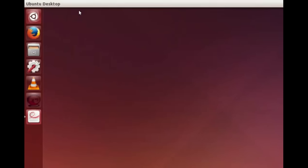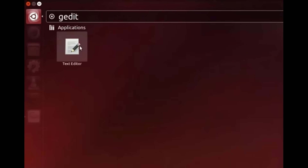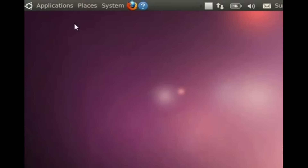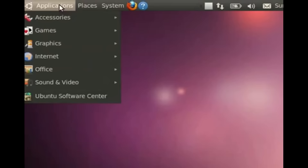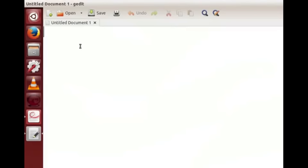Let's get familiar with a few other important applications of Ubuntu Linux OS. Go back to Dash Home. Another way to open Dash Home is to press the Windows key on the keyboard. In the search bar type 'gedit'. The text editor icon appears — click on it. In old versions of Ubuntu Linux we have to click on Applications, Accessories, gedit. What you see on the screen now is the gedit text editor window.